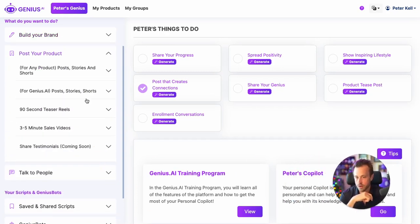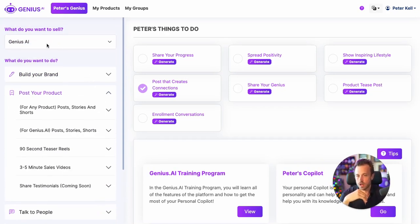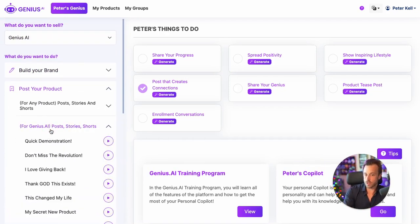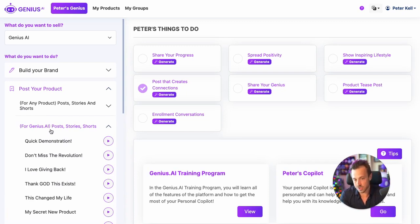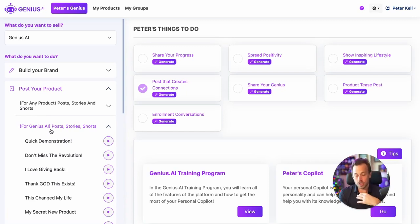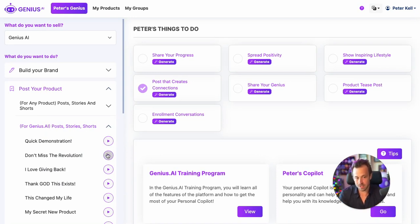Below that is how you post about your product. Now that we've selected Genius.ai, these are a bunch of different ways that you can tease Genius.ai on your social media to inspire people to get interested. You simply hit any one of these buttons and it'll begin riffing it out for you. I'll dive in a little bit deeper in the later videos.